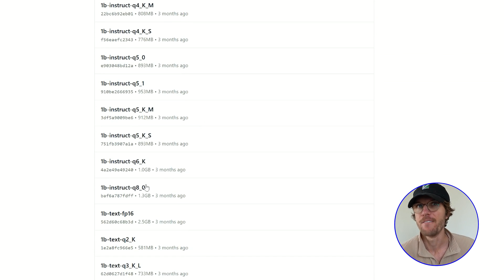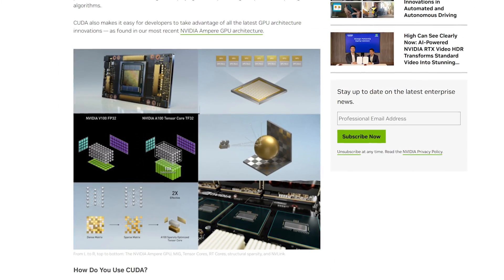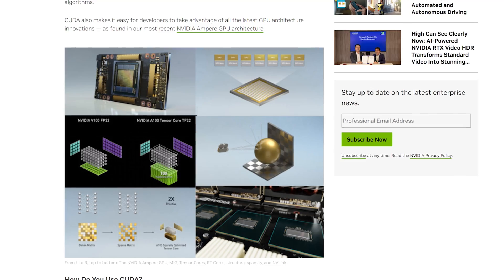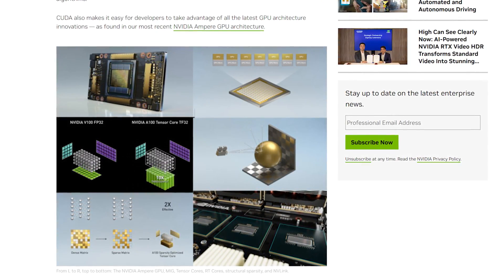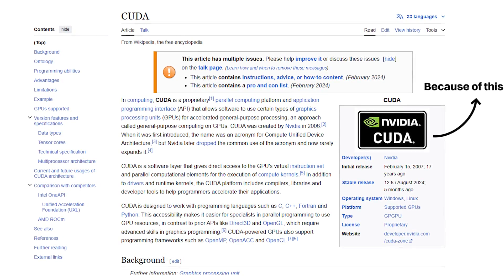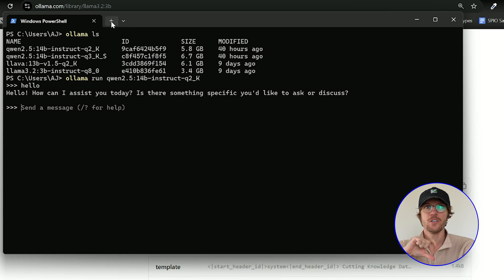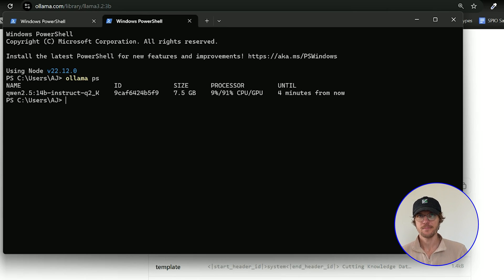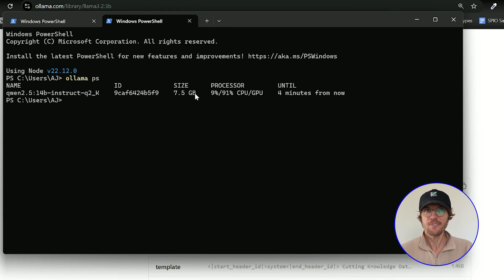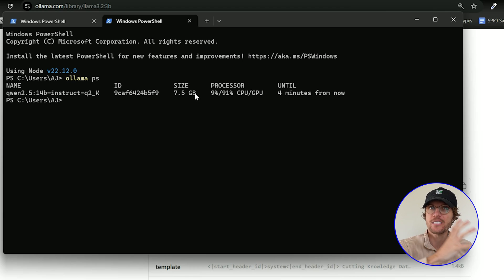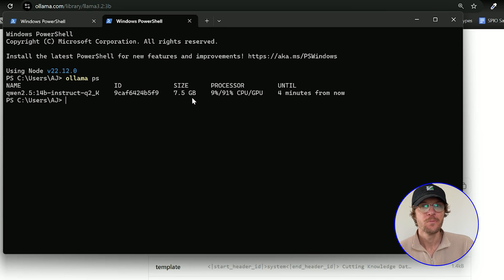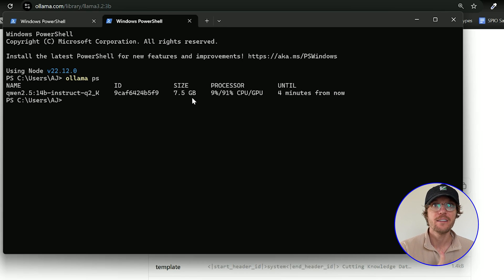Beyond just VRAM, there's a reason NVIDIA leads the industry — their architectures are highly optimized. You can verify this yourself: download a model from Ollama, start running it, then run the command `ollama ps` to see a utilization breakdown of CPU versus GPU. If even 10–20% is being loaded into your CPU because you don't have enough GPU capacity, your model will run exponentially slower — three to five, even ten times slower depending on model size.